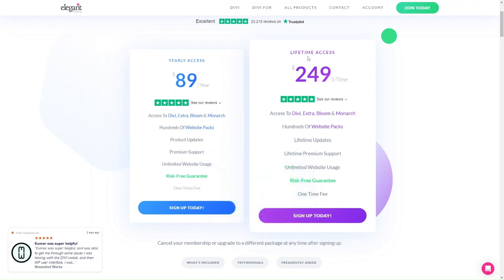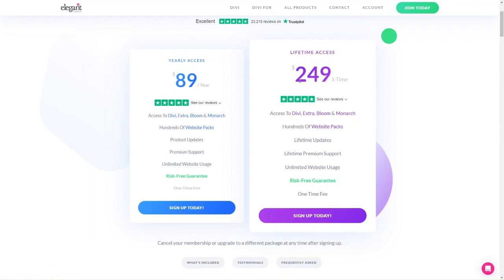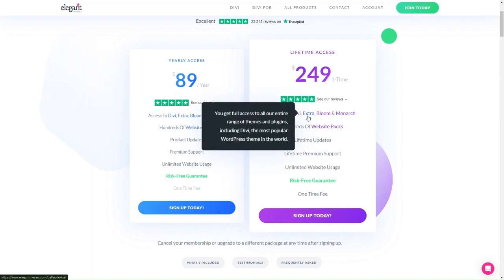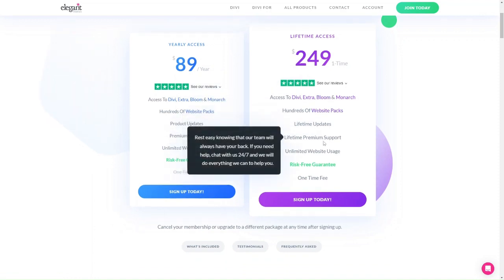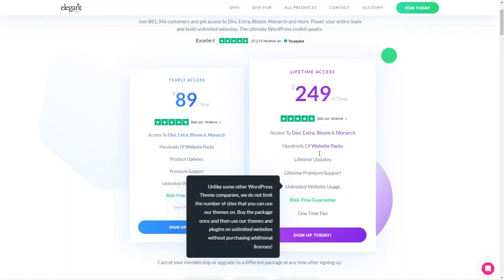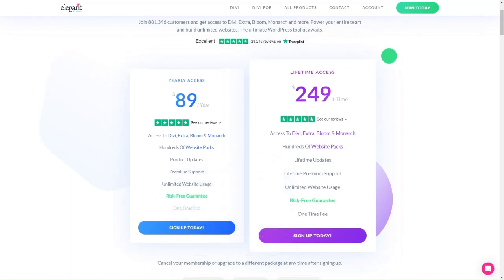The lifetime access plan is $249 and includes everything Elegant Themes has to offer as a one-off fee. While it is a high fee, you pay it once and have access for the rest of your life — that includes the Divi theme, Extra theme, Monarch and Bloom plugins, lifetime updates, lifetime premium support, and unlimited website usage. The lifetime access plan is better value for long-term users, while the yearly access plan suits those unsure how long they'll need the theme. Both plans allow you to create unlimited websites.